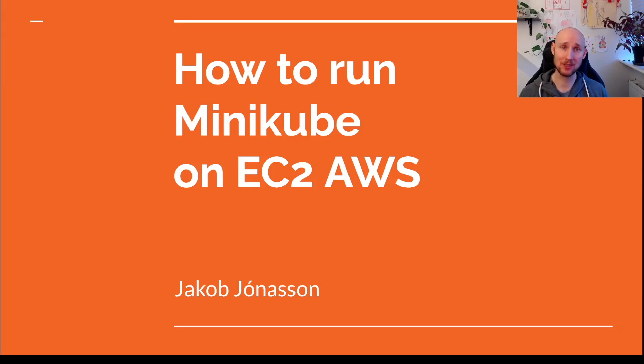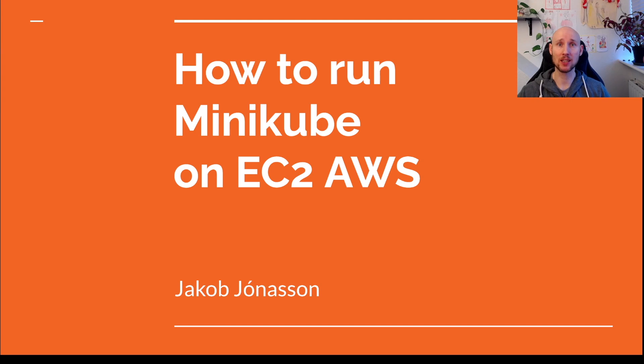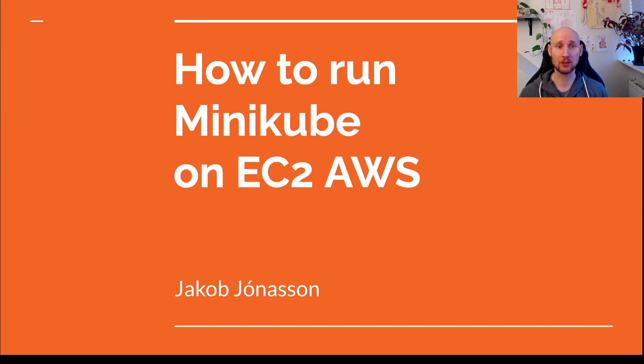Hey there, welcome to the channel. In this video, we're going to run Minikube on Amazon EC2. We're going to set up all the prerequisites and run an application exposed via Ingress.